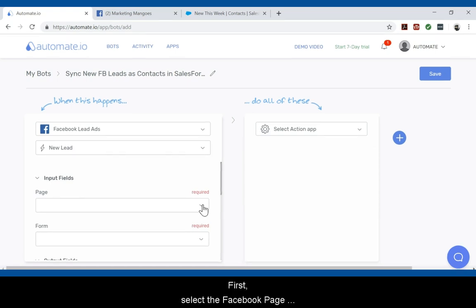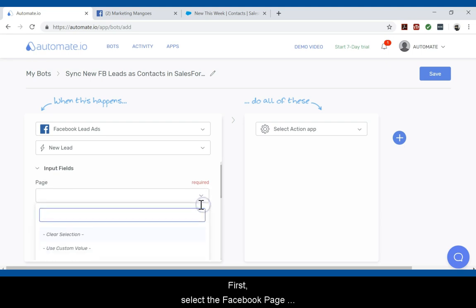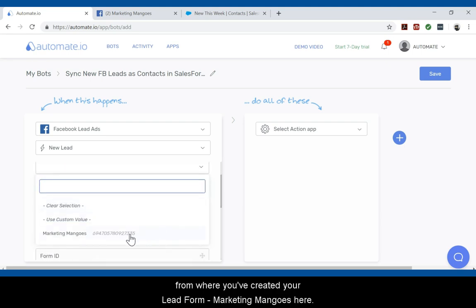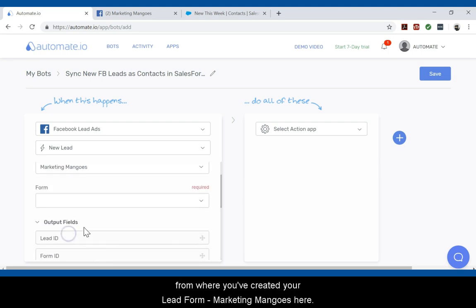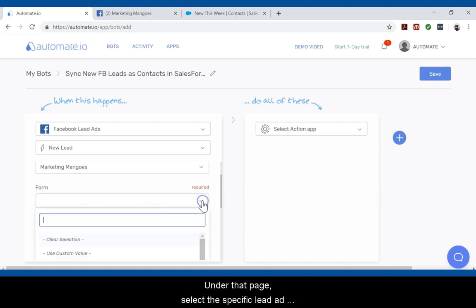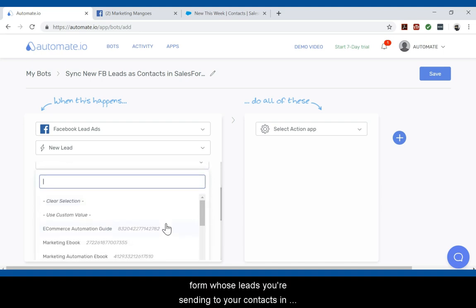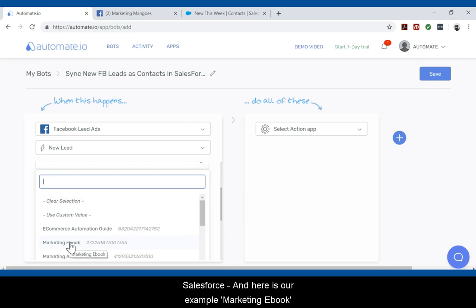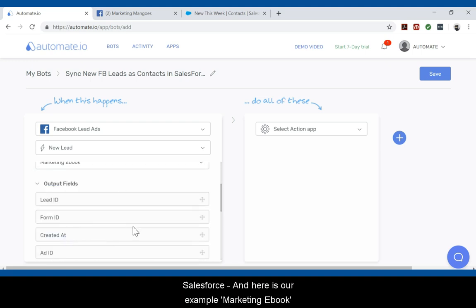First, select the Facebook page from where you've created your lead form. And here's ours — Marketing Mangoes right here. Under that page, select the specific lead ad form whose leads you're sending to your contacts in Salesforce. And here's our example — Marketing Ebook.